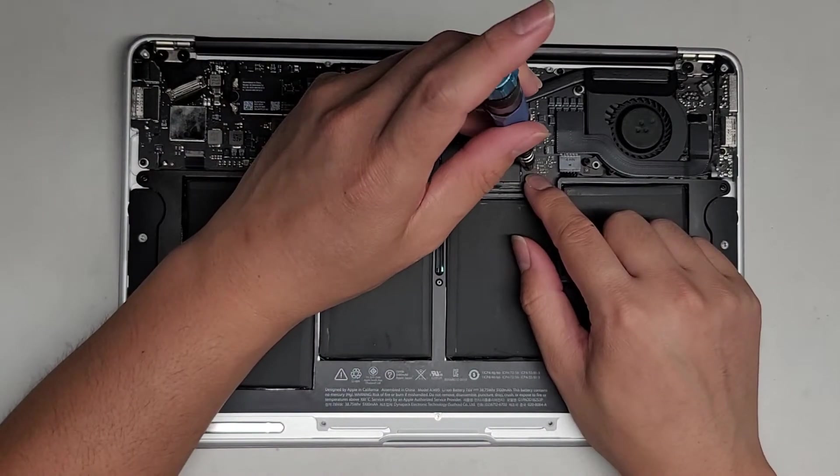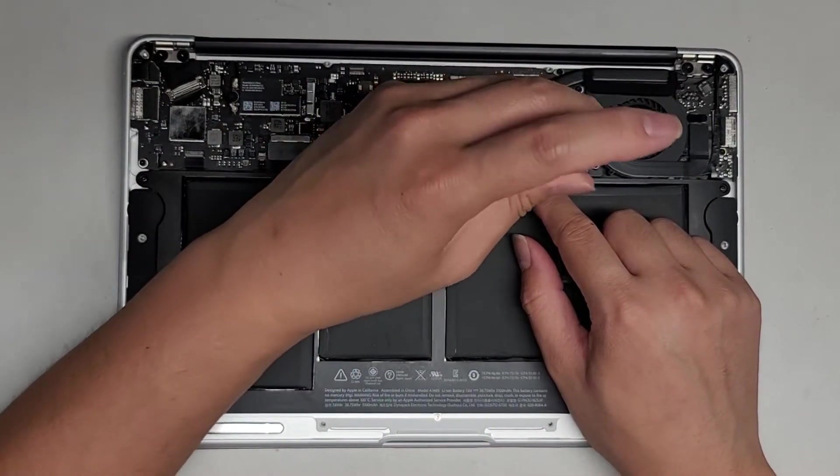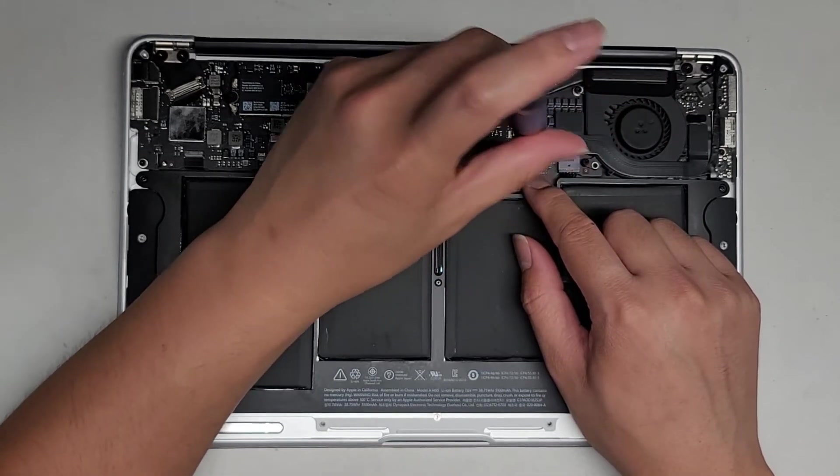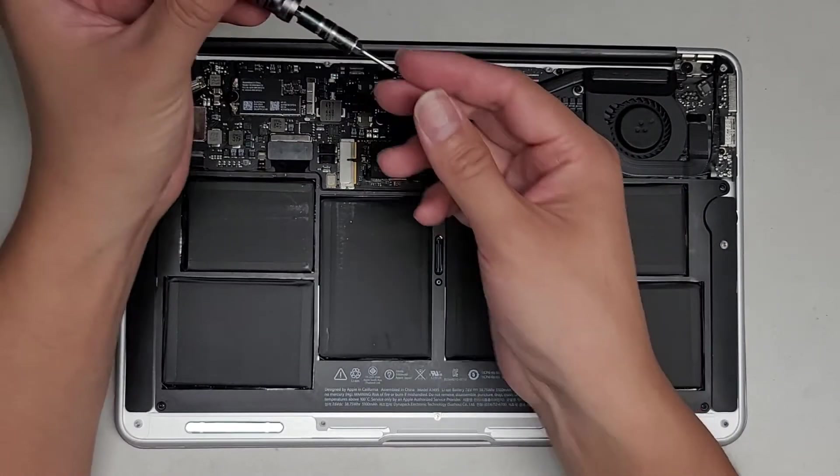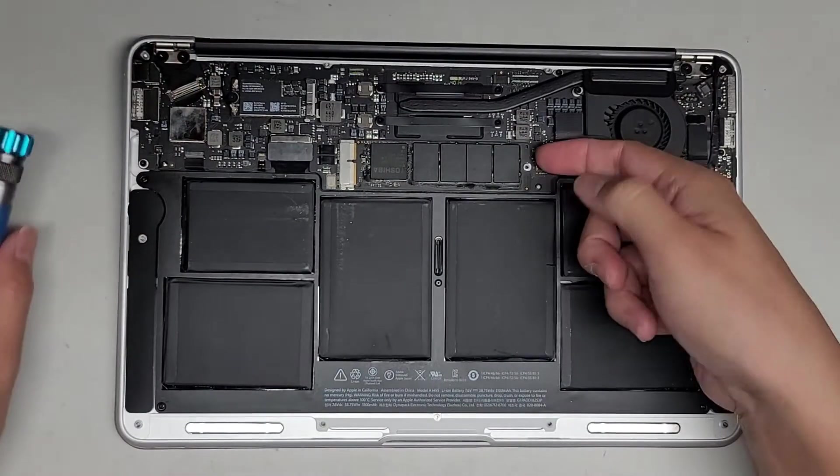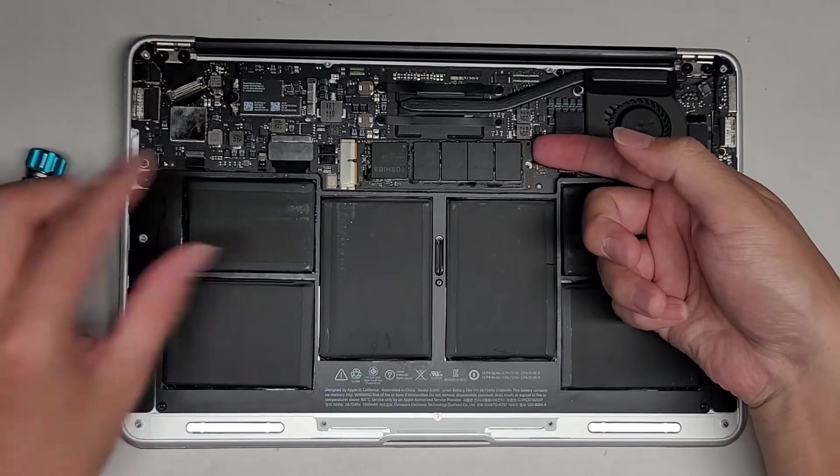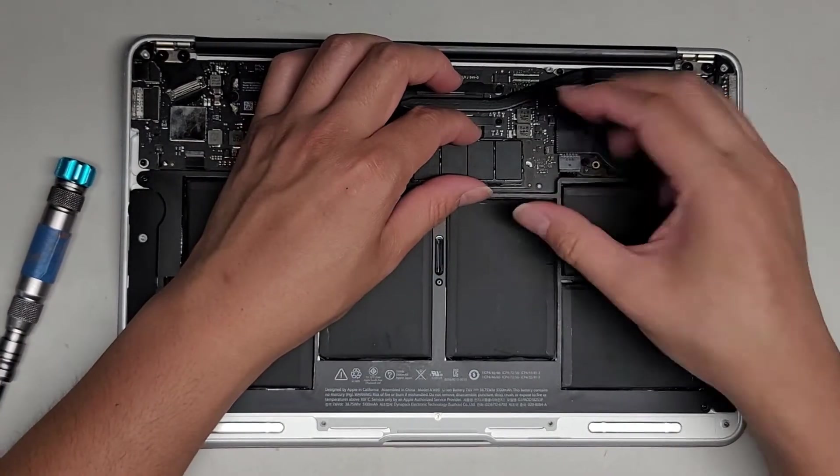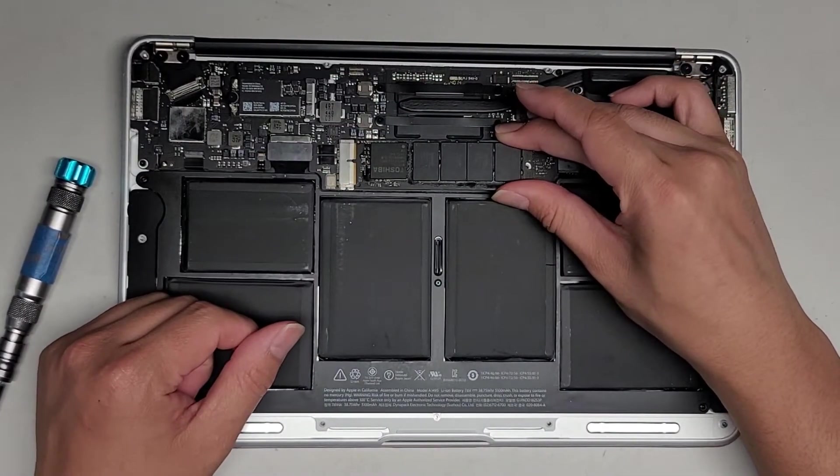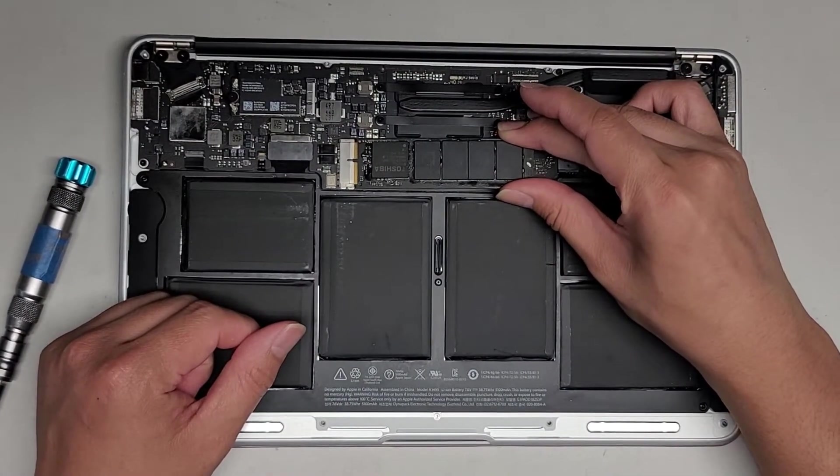Let's go ahead and remove the SSD. There's the one screw there. Once you remove that screw, we can go ahead and lift this slightly up, grab the sides, and pull this out.